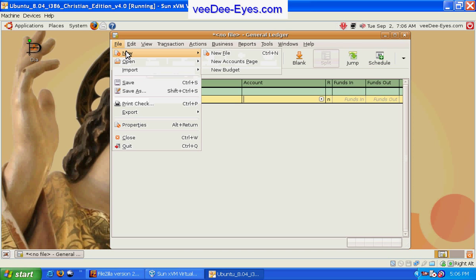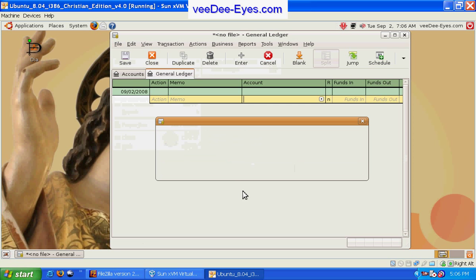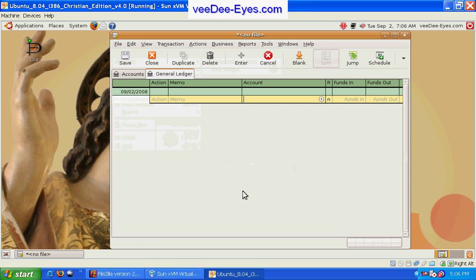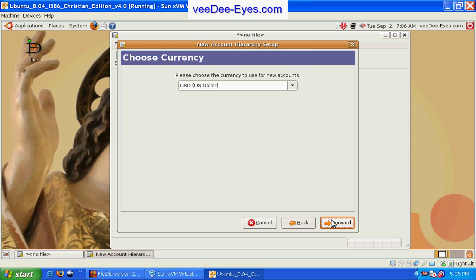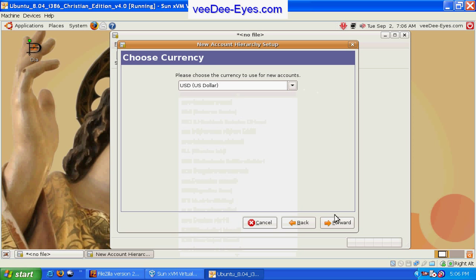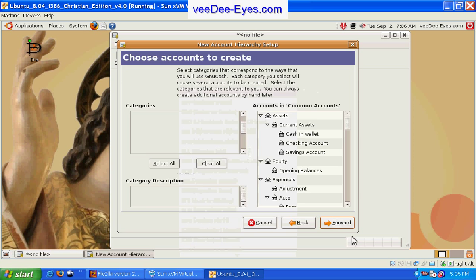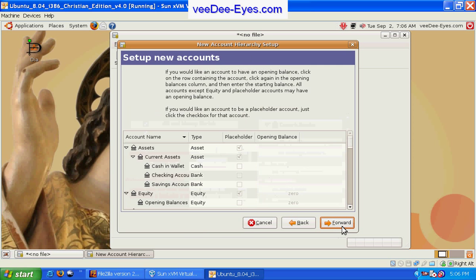You can start off by creating a whole new file. Close the old one, allows you to set up your account hierarchy. You can pick your currency that you want to use, and we're going to choose to create the standard accounts.